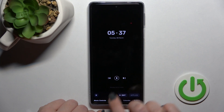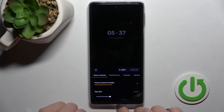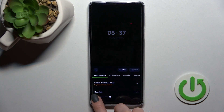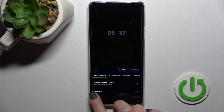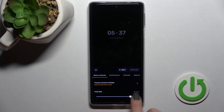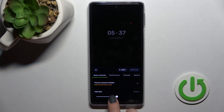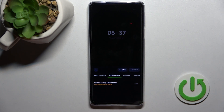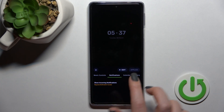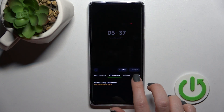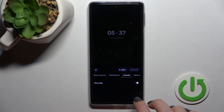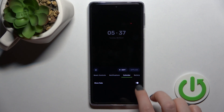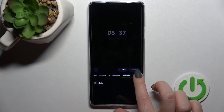Now here you can change the music control section view — we can hide it after 10 seconds or just never hide it. Here we can also turn on or turn off incoming notifications to show them on our AOD. We can also turn on or turn off the option to show the date.